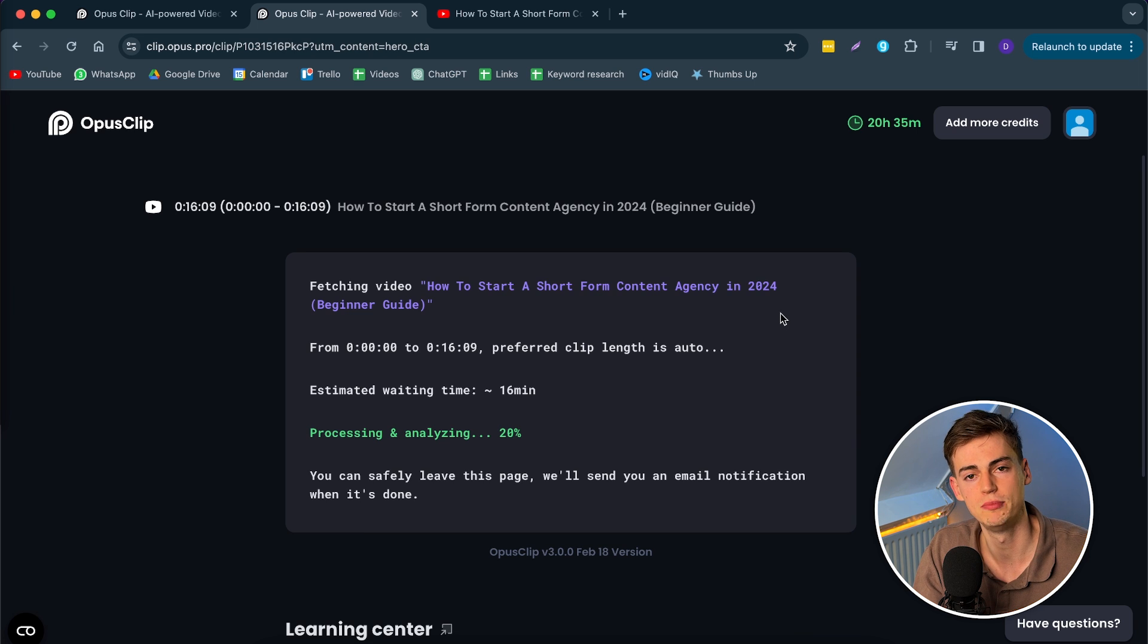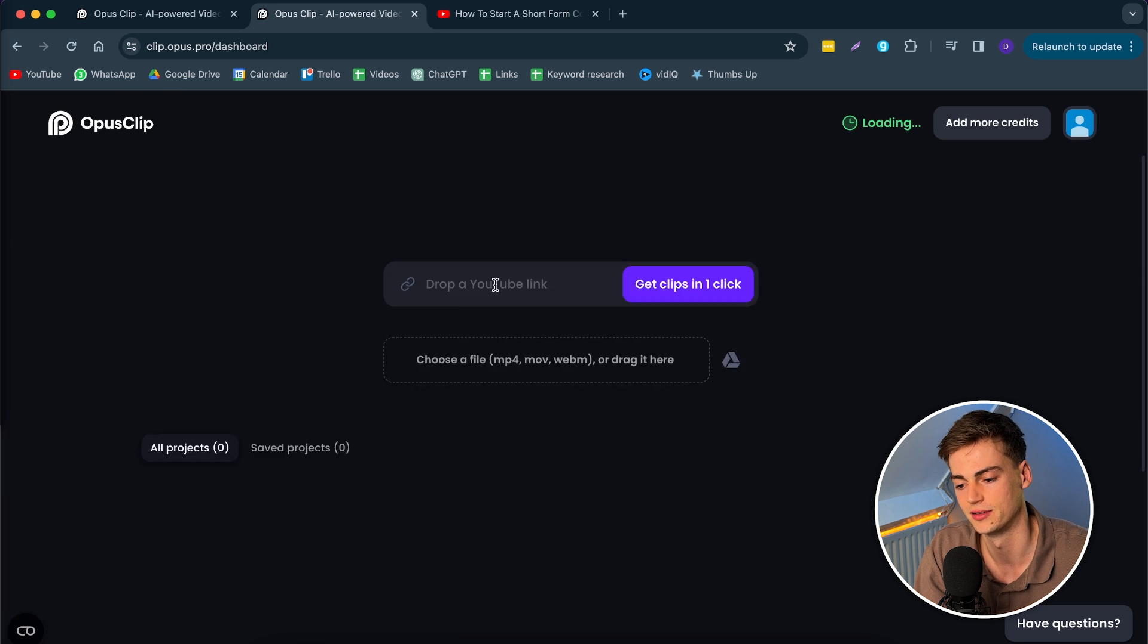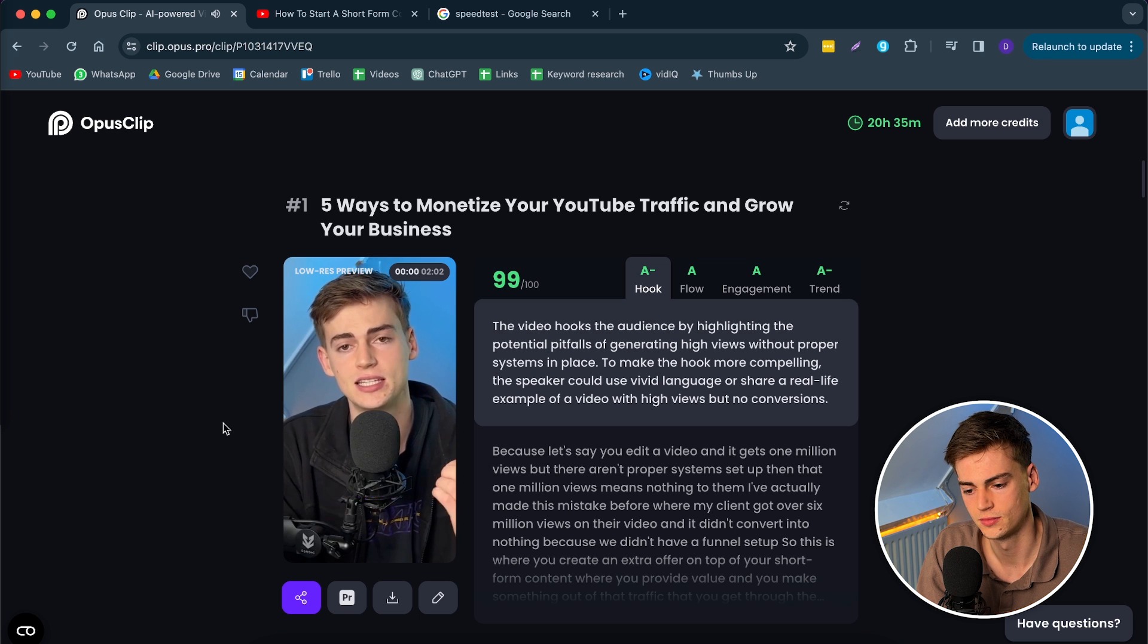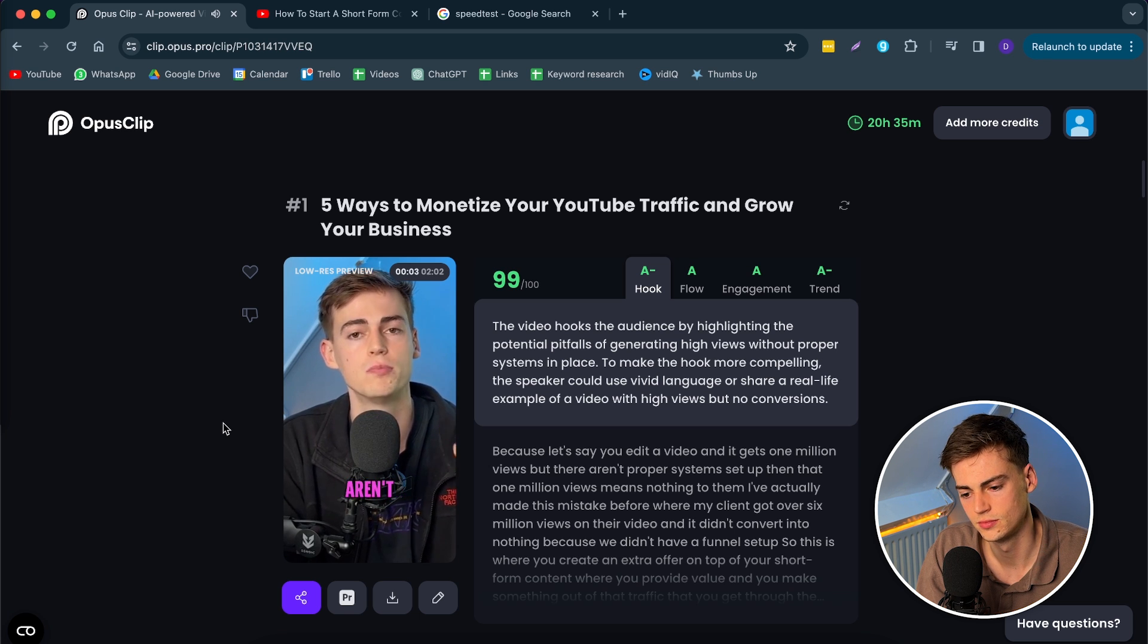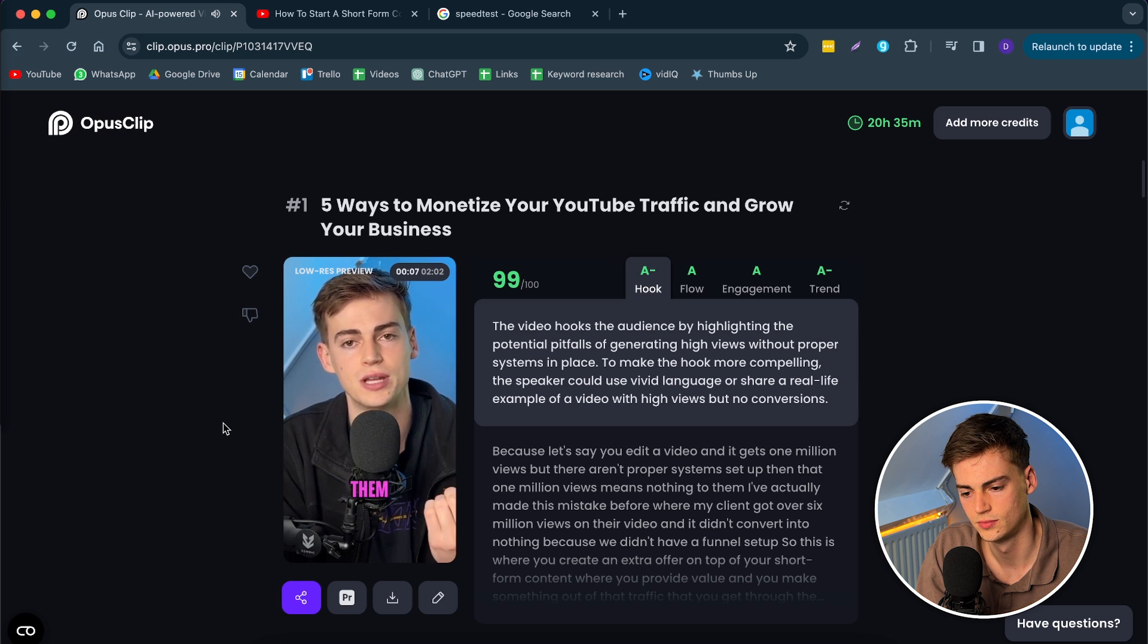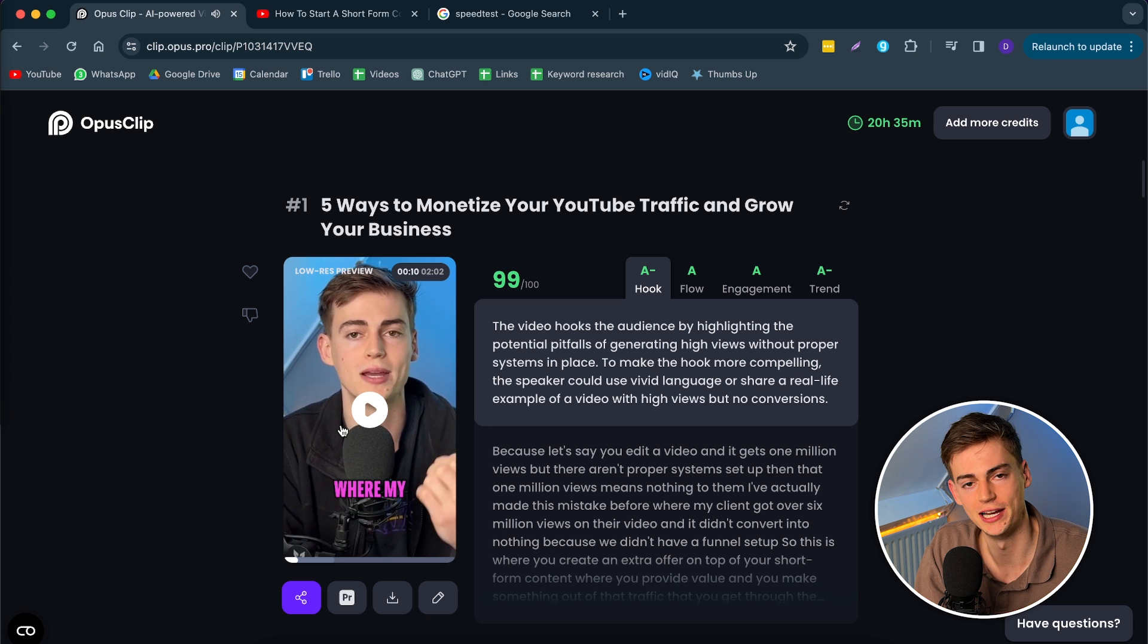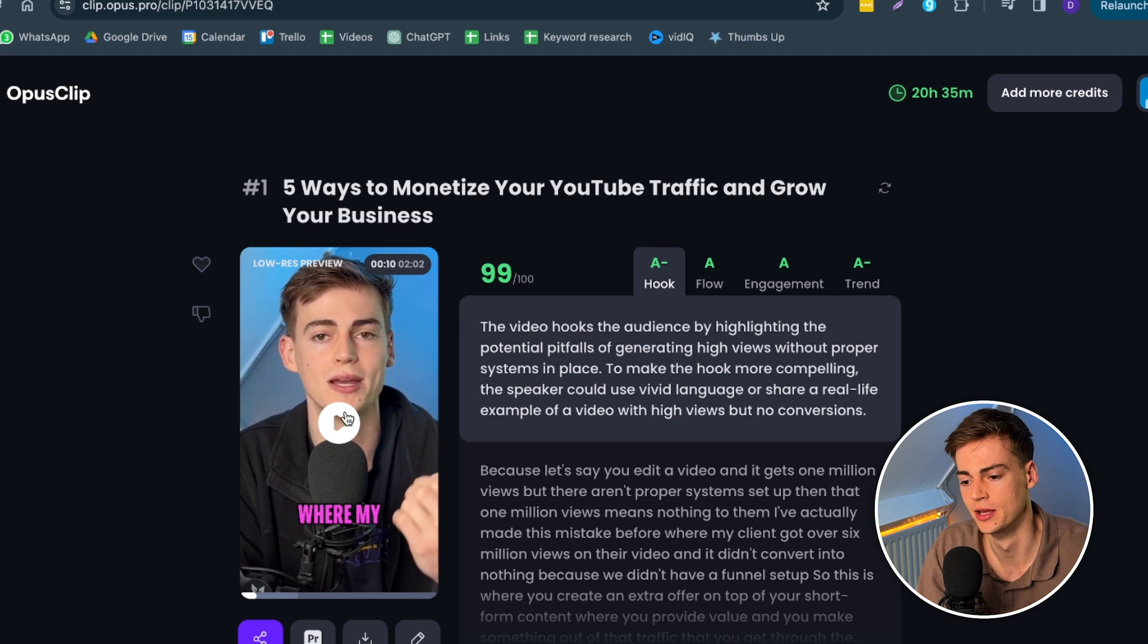This takes around 20 minutes. Luckily, I've already done this beforehand. So let me show you the clips that I've generated. This is the first clip and let's have a quick look. Because let's say you edit a video and it gets 1 million views, but there aren't proper systems set up. Then that 1 million views means nothing to them. I've actually made this mistake before. So yeah, that looks pretty good already.